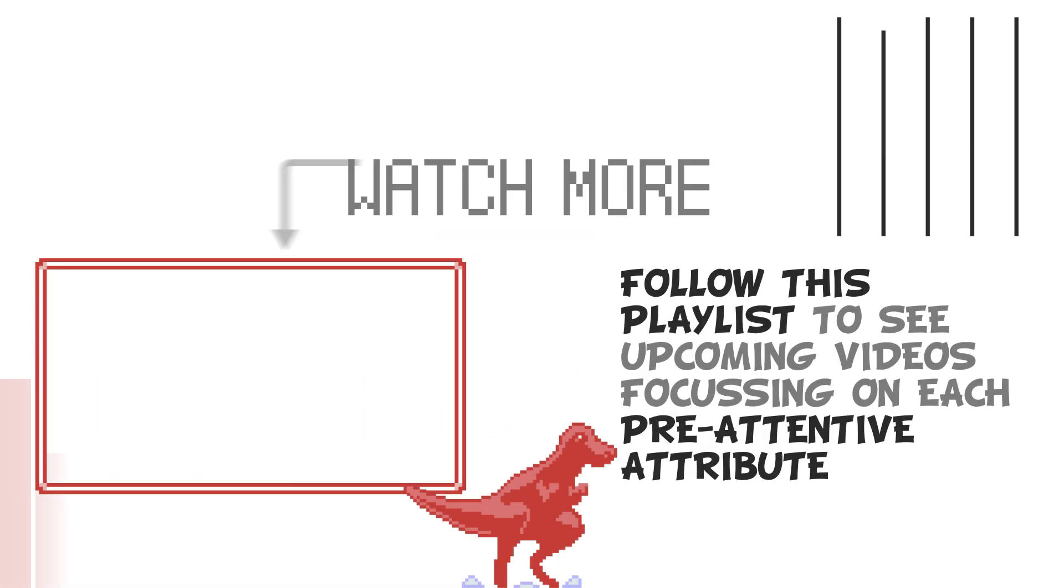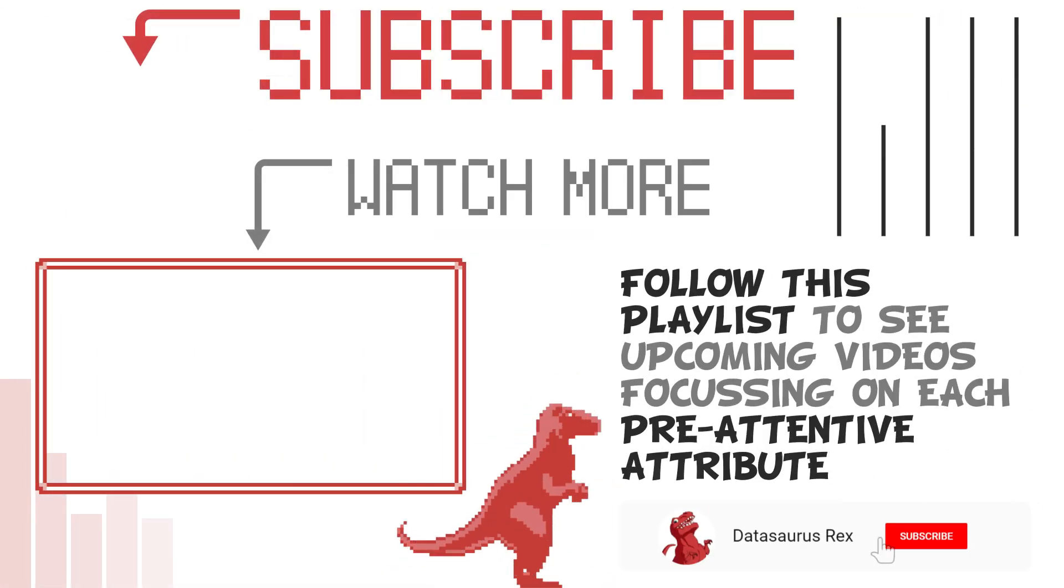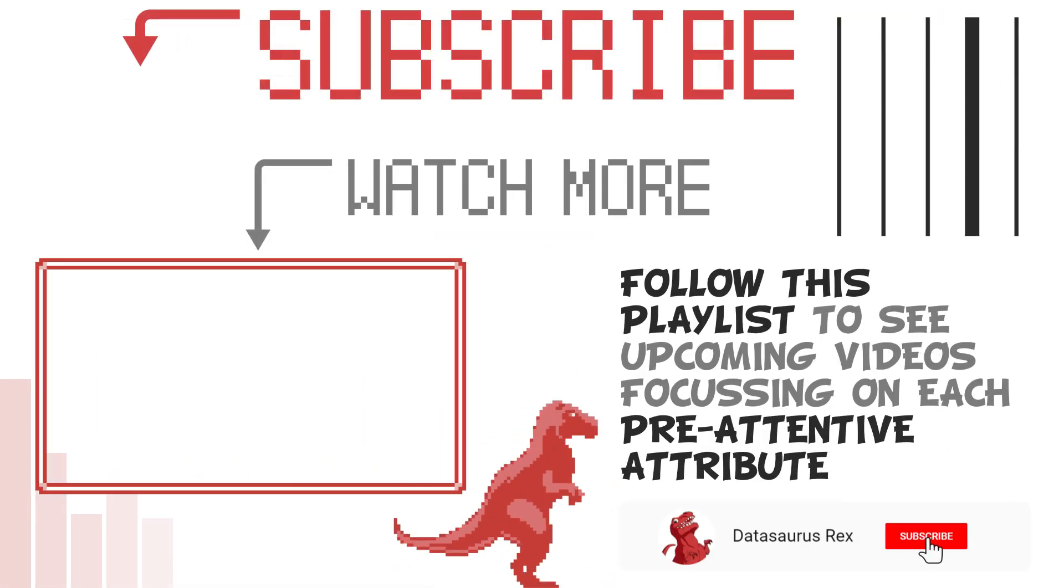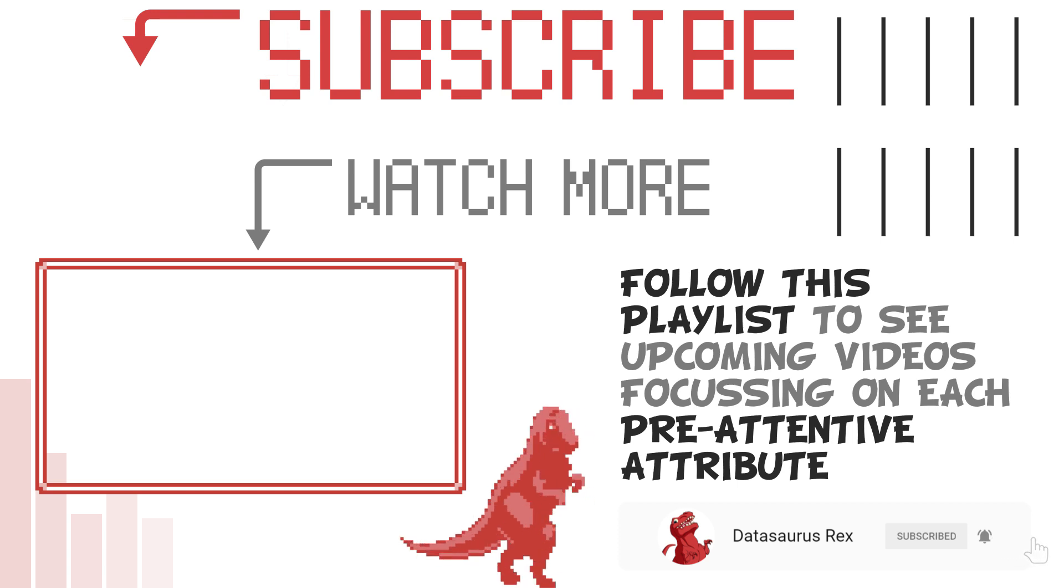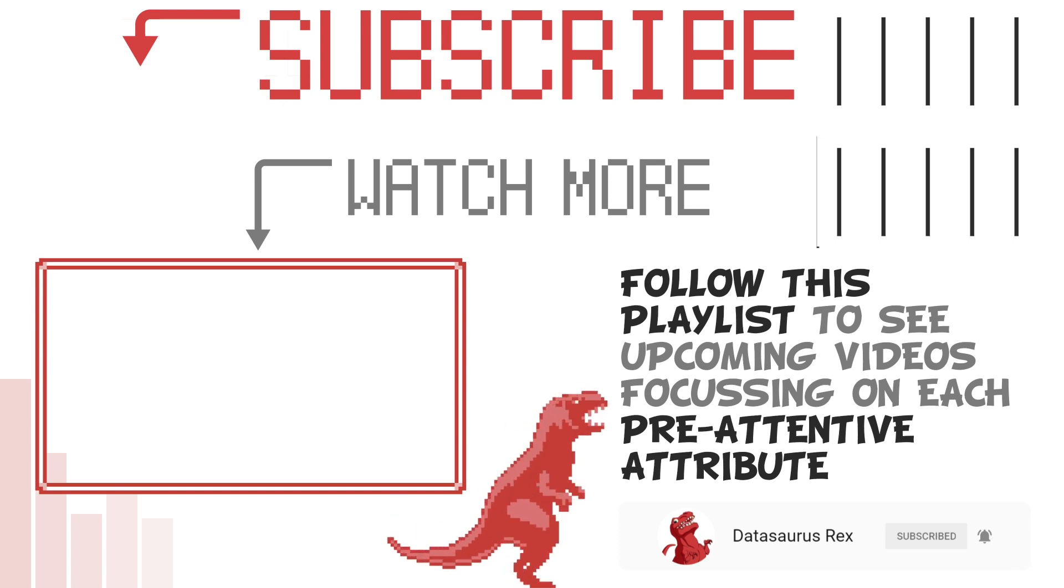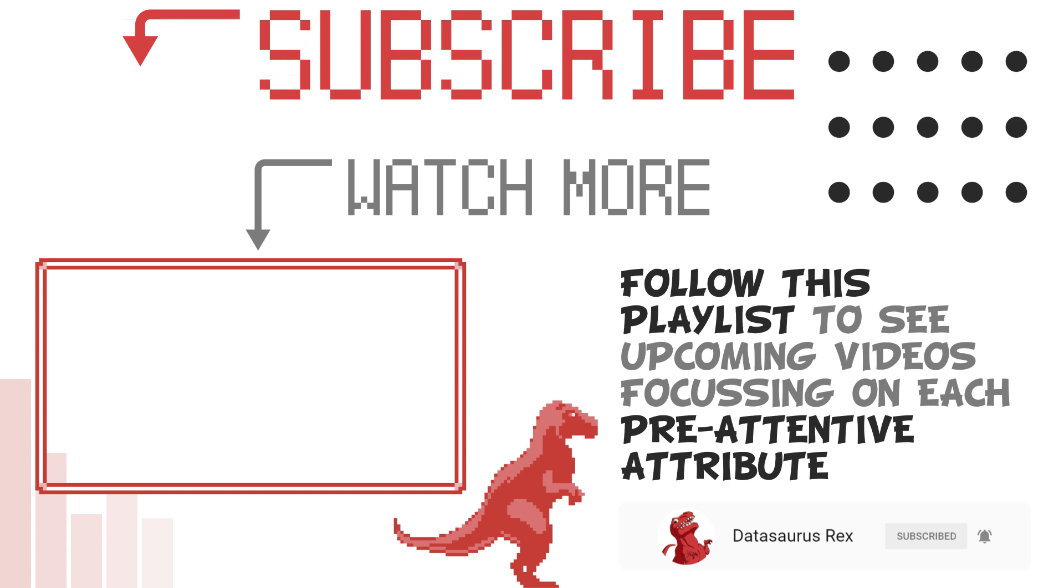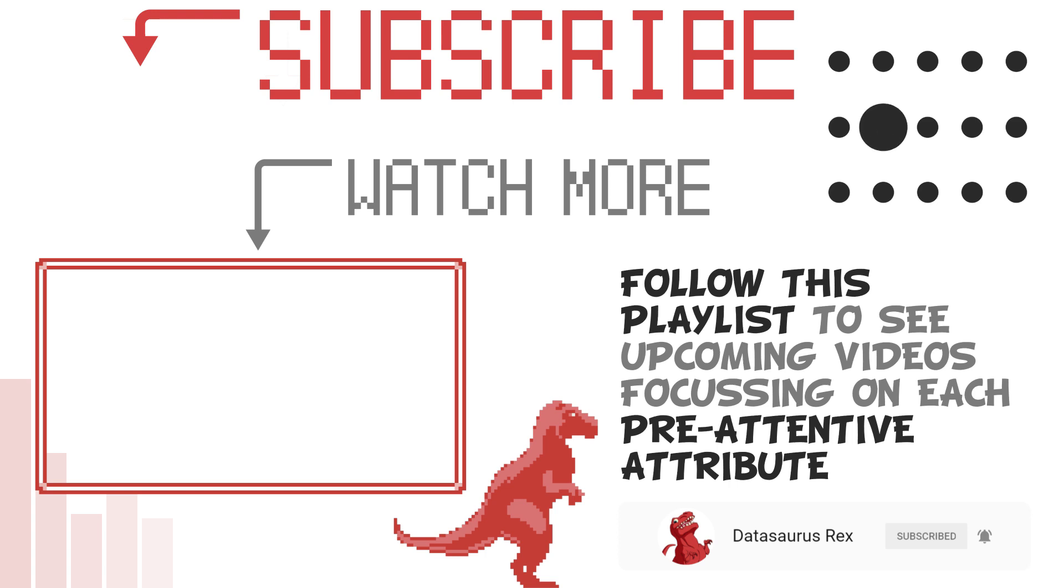If you like this, subscribe to this playlist to see me cover all of our common pre-attentive attributes which can help you very quickly and easily up your data visualization and data-driven storytelling game. Thank you very much.